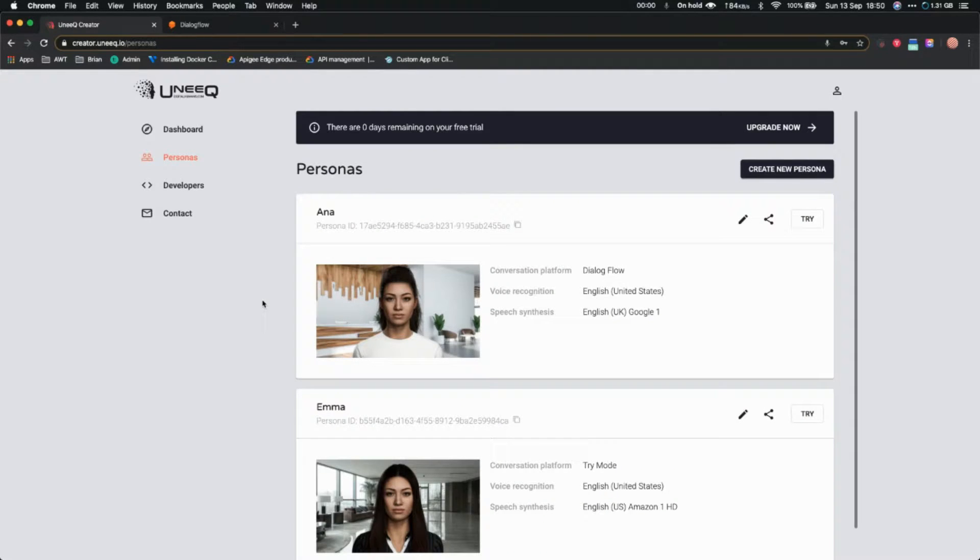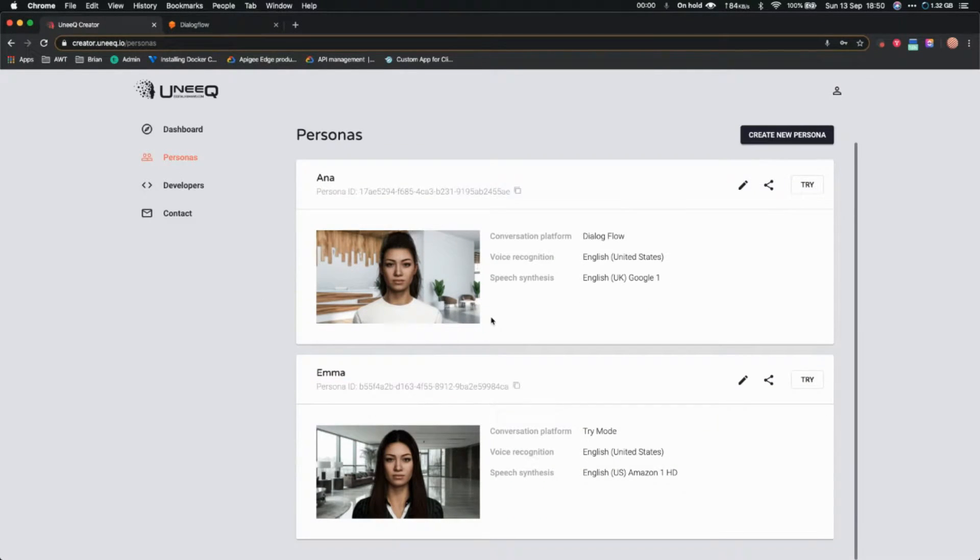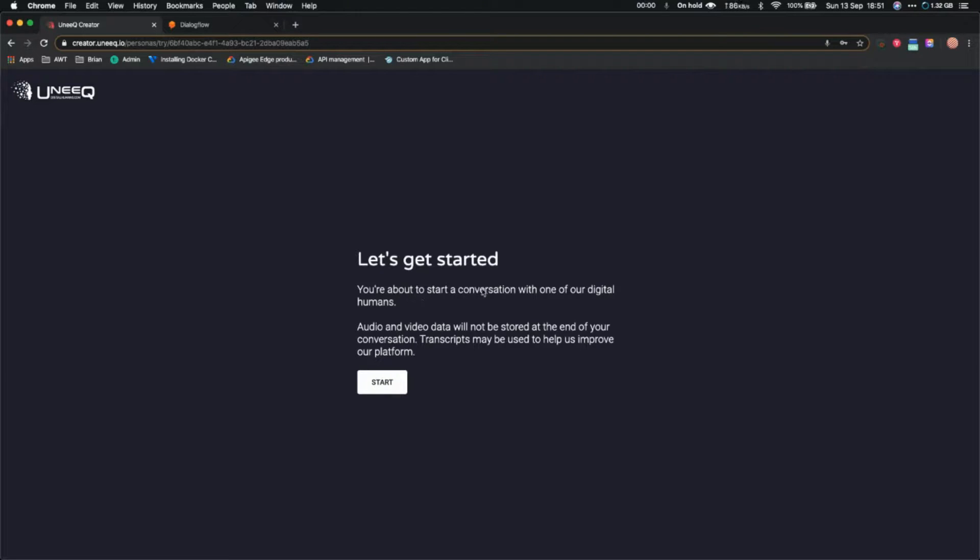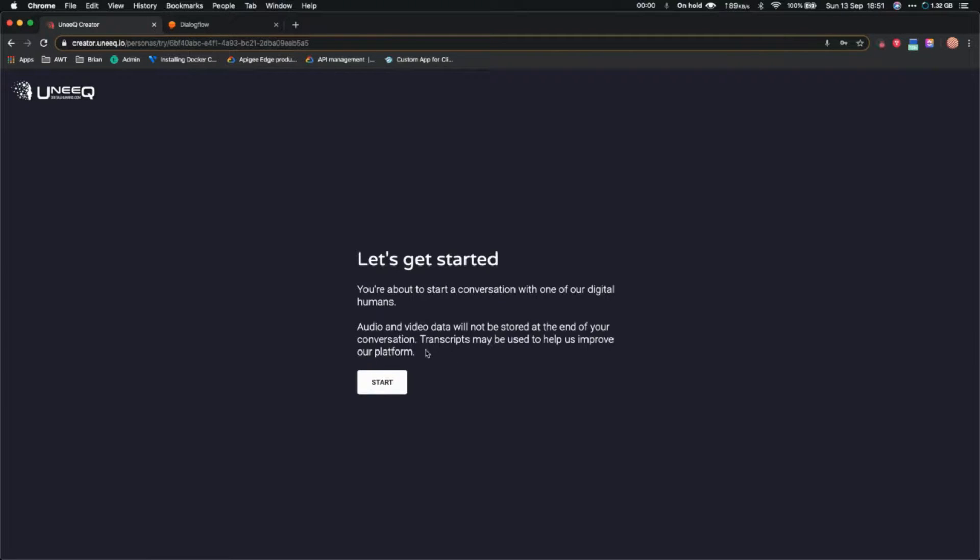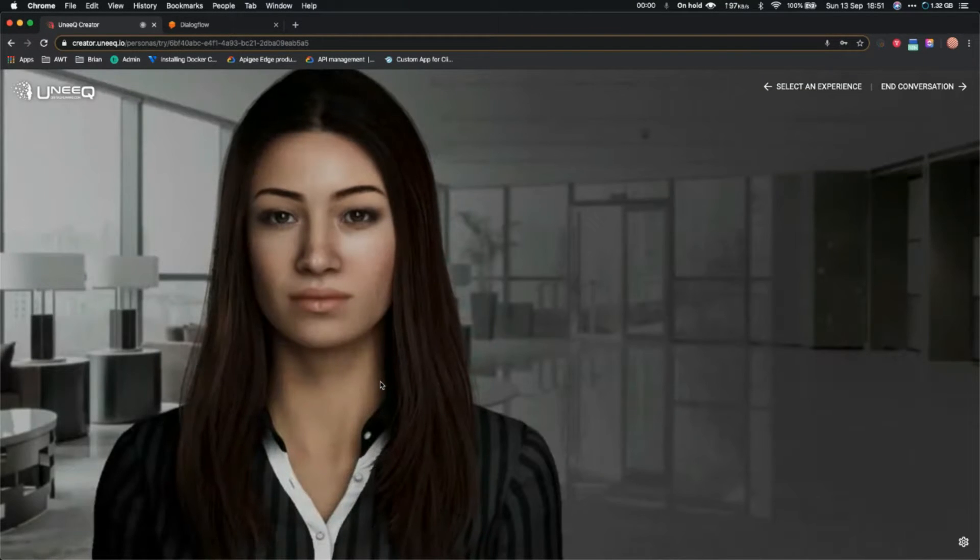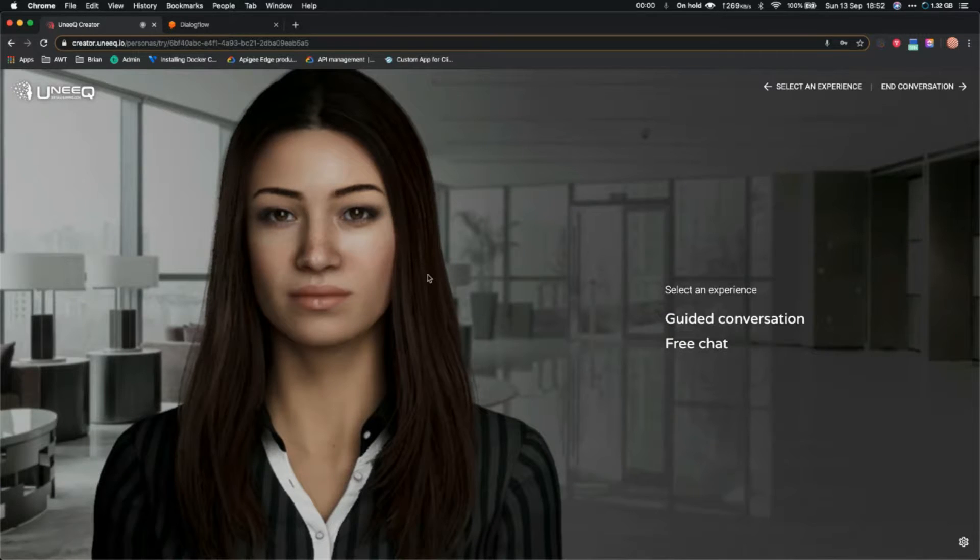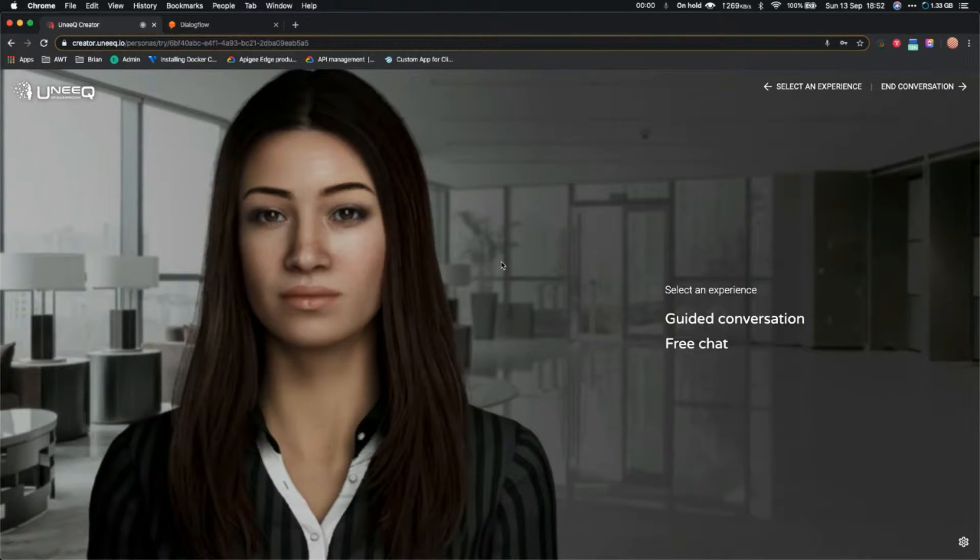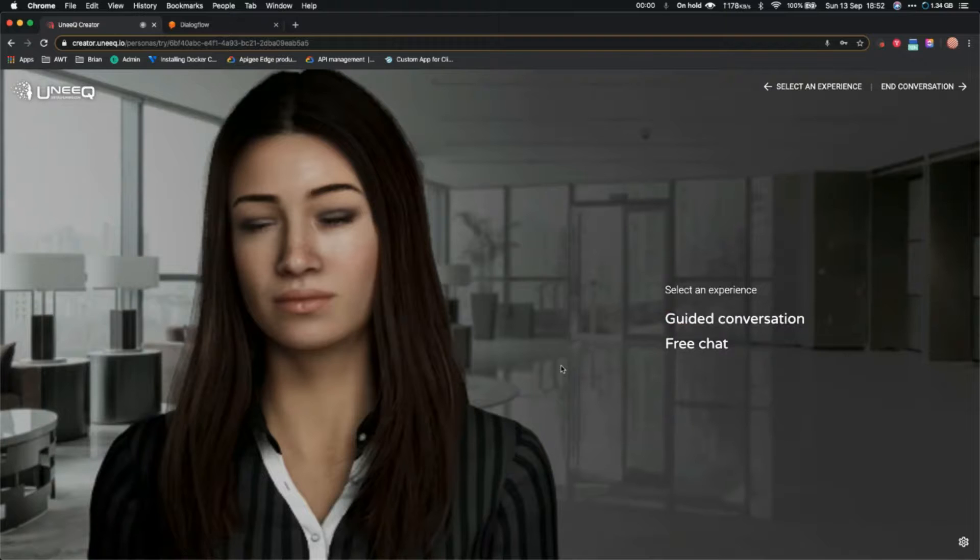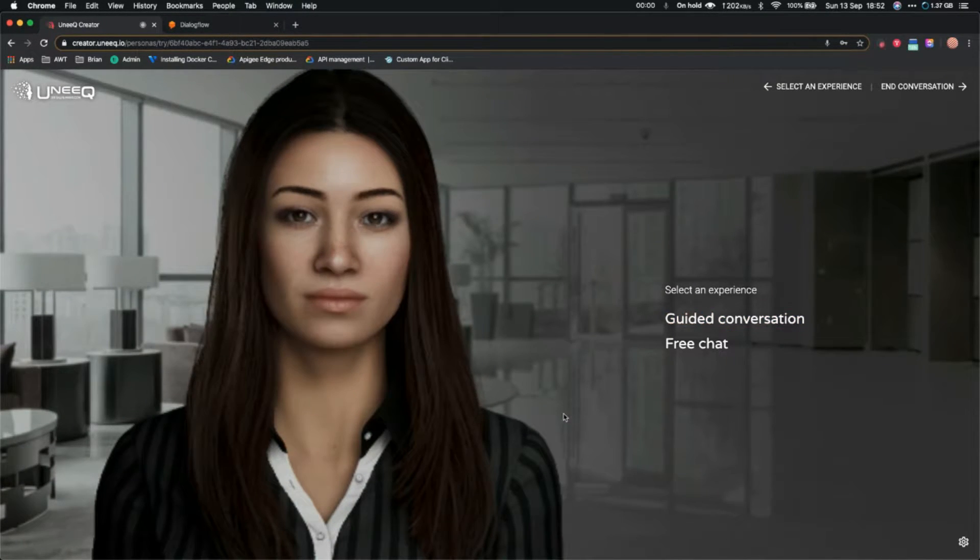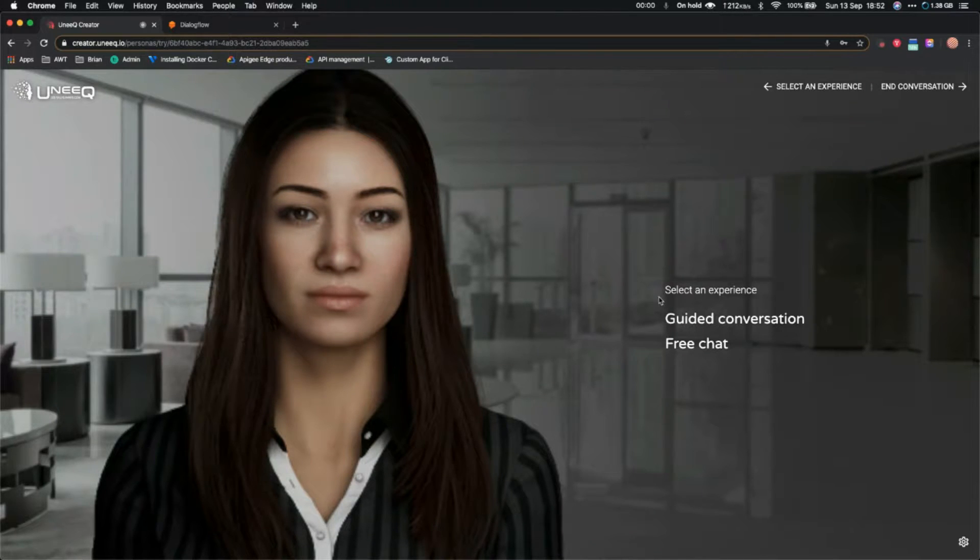If I go to personas, I just created two personas here. Let me show you this one. Let's get started. Since you're about to start a conversation with one of our digital humans, audio and video data will not be stored. At the end of your conversation, transcripts may be used to help us improve our platform. That's fine, just click on start. And there you go. This is a digital assistant or 3D avatar. This is like a demo that they have created. I haven't configured it yet. It's just a demo. Later on I will show you how to connect this avatar with DialogFlow.